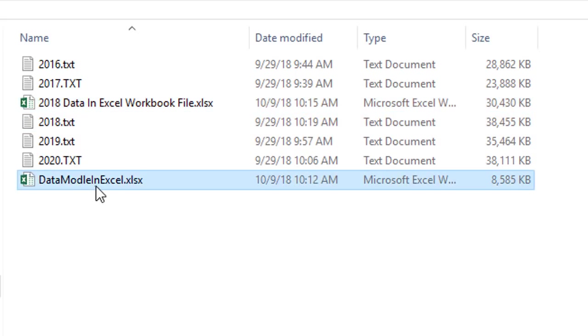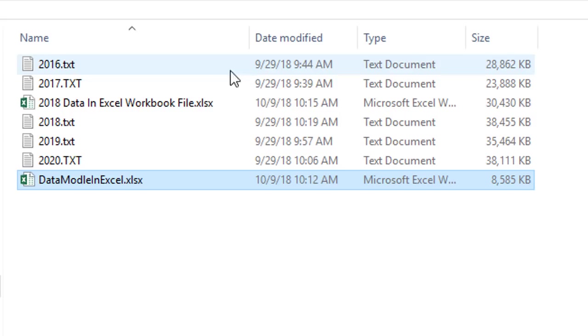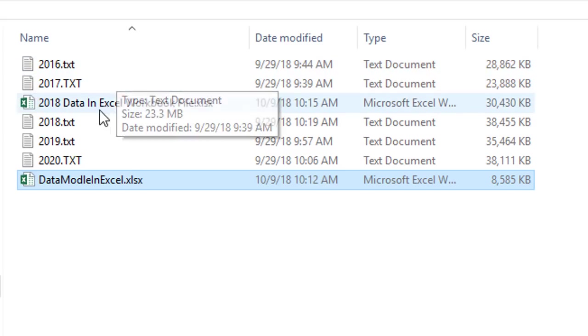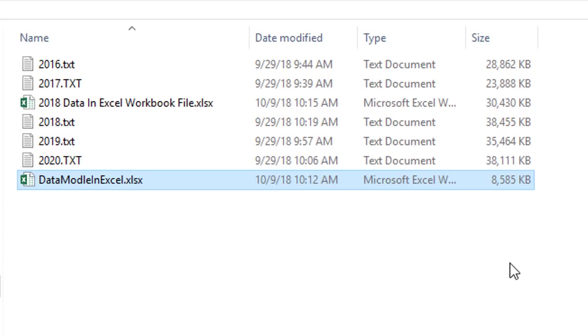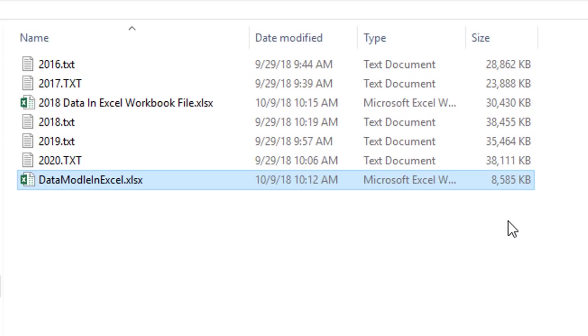Now, look at this down here. This file is only 8.5 megabytes. And it has all of the text data imported and appended into a single table, then loaded to the data model, and we made our pivot table report. And look at the file size. That is simply amazing. That means the columnar database is very efficient at taking lots of data and compressing it and then allowing us to make pivot table reports.